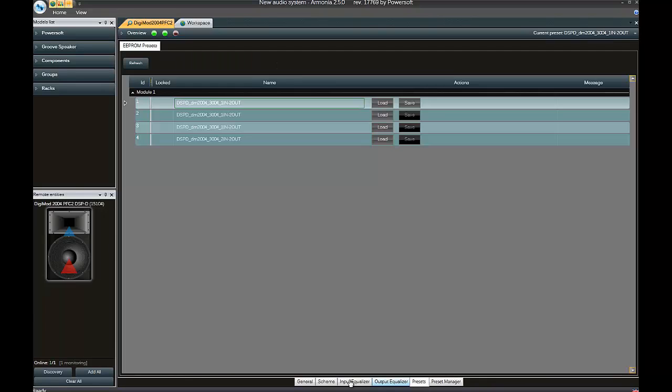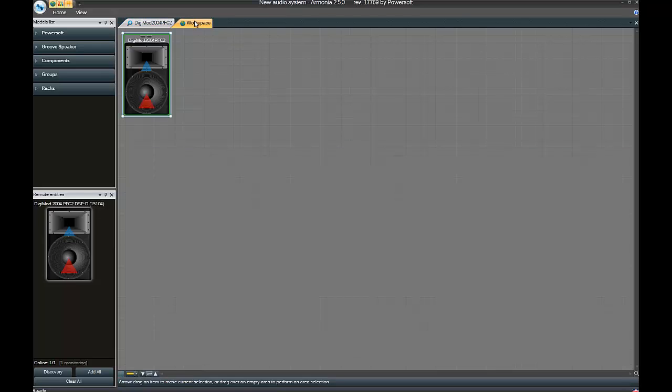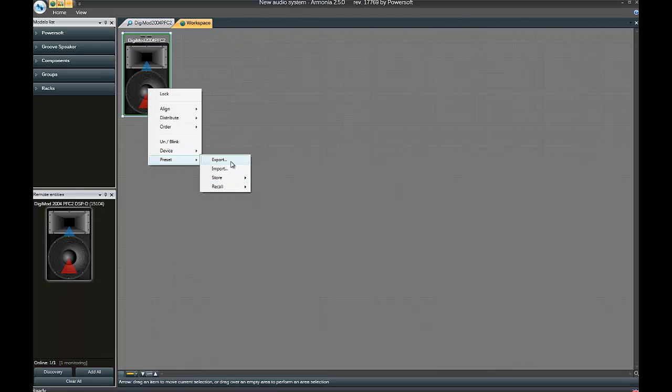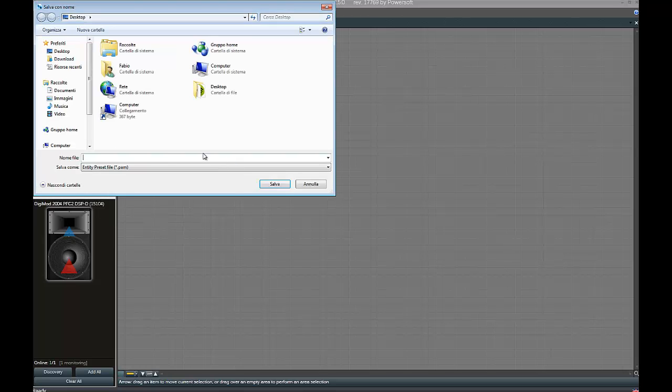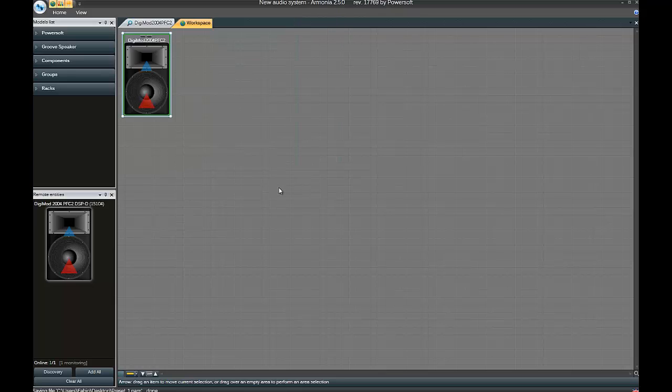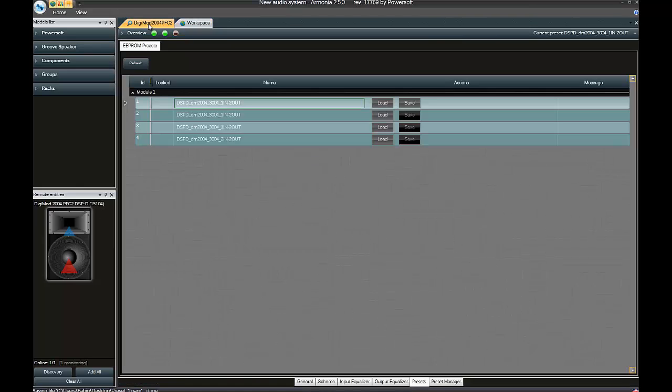We now want to go back to our workspace, right click on our amplifier, Preset Export. We're basically exporting a .pam file, specifying the name Preset 1, and we're going to save it to our desktop. Click on Save. We've created the first preset.